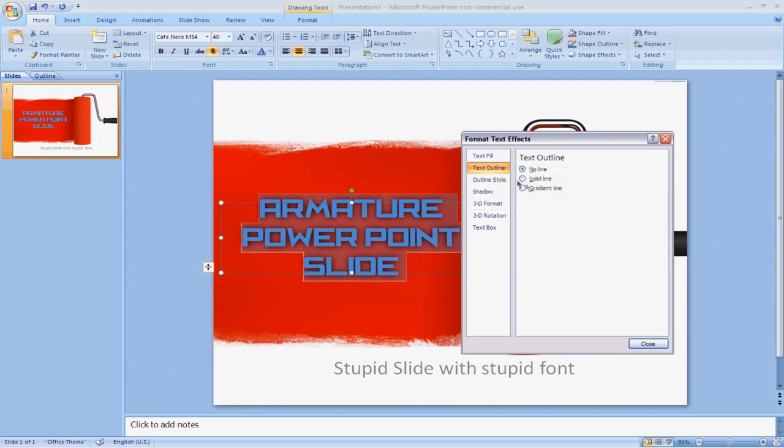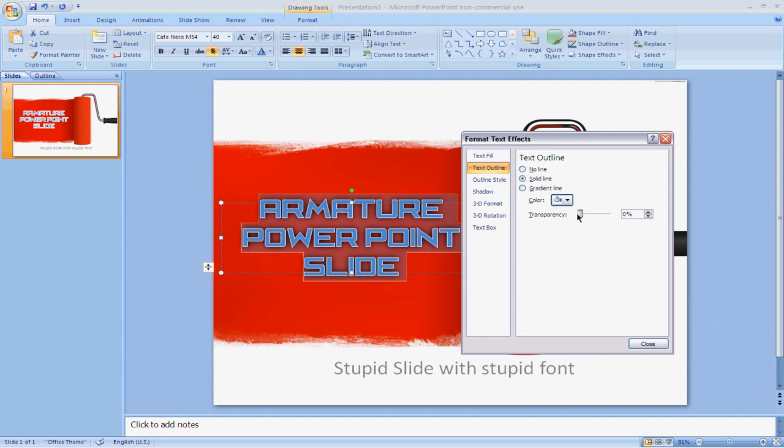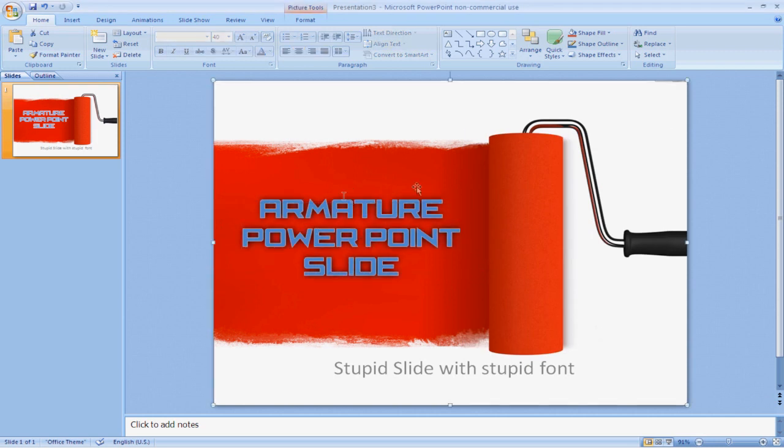And you can also add maybe like a little text outline. Make it white. Set the transparency down just a little bit. And close. And there we go. It kind of fits in really, really nice. It looks just like it would be with the paint, which is really cool.